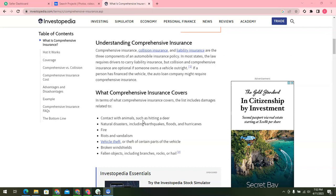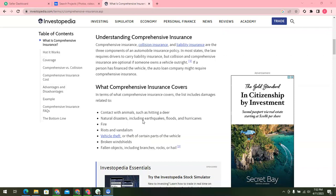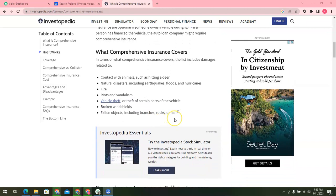The next and most important topic is: what does comprehensive insurance cover? Comprehensive insurance covers damages related to contact with animals such as hitting a deer, natural disasters including earthquakes, floods, and hurricanes, riots and vandalism, vehicle theft or theft of certain parts of the vehicle, broken windshields, and fallen objects including branches, rocks, and hail. So in this video we covered two table of content items: what is comprehensive insurance and how it works, including what comprehensive insurance covers.